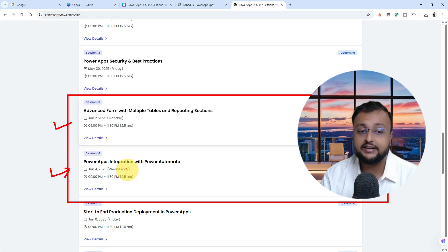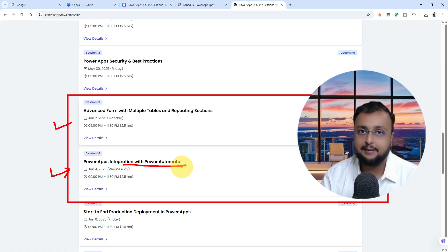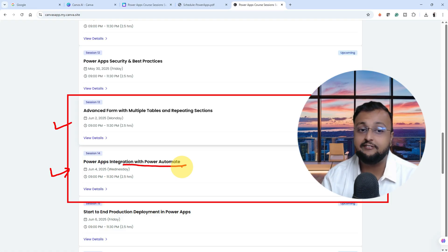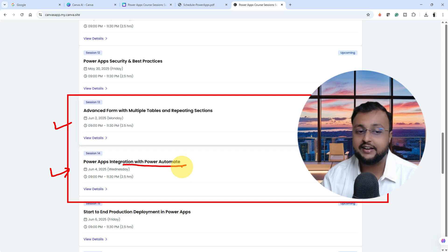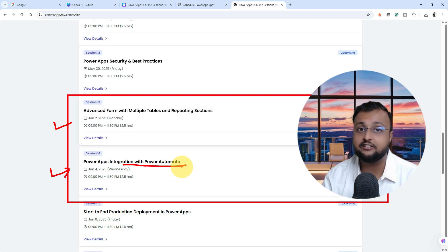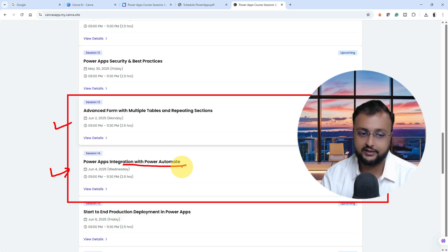Session number 14 is all about integration with Power Automate. Obviously Power Automate and Power Apps both are integrated tightly with each other. We need to know how we can integrate our Power Apps with Power Automate, how that integration can smoothly work. All of those concepts in session number 14.